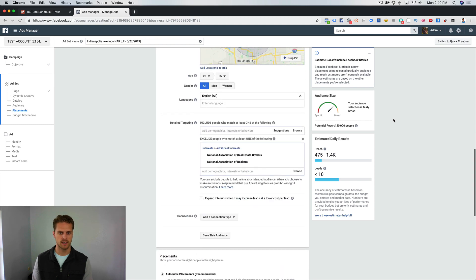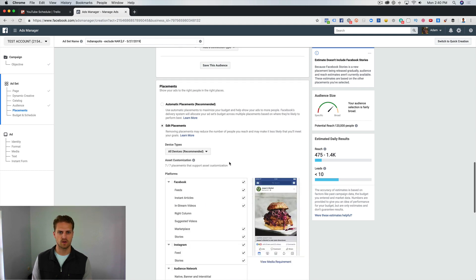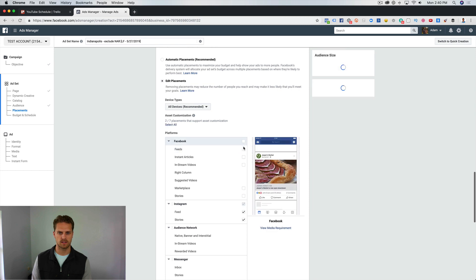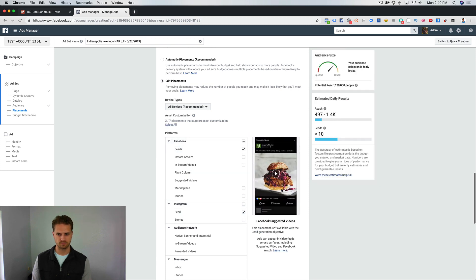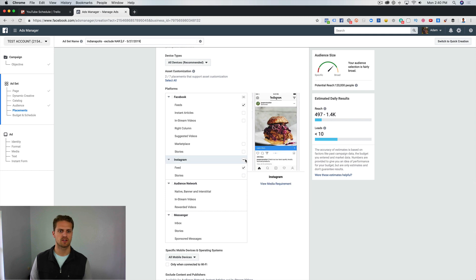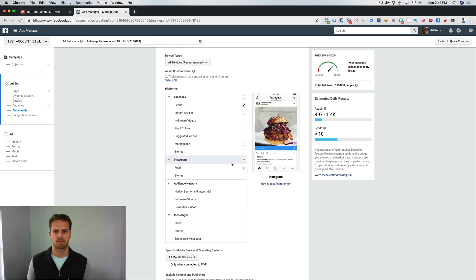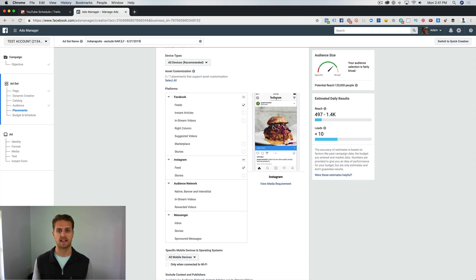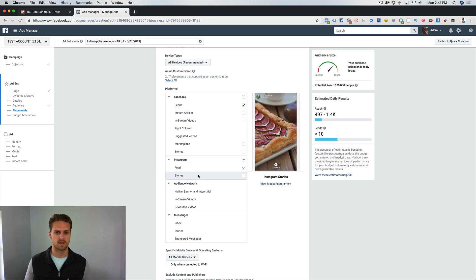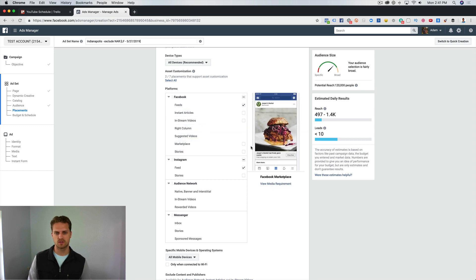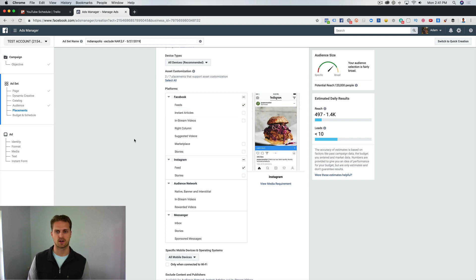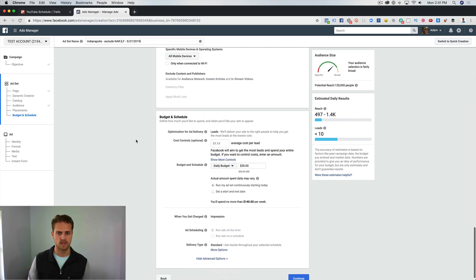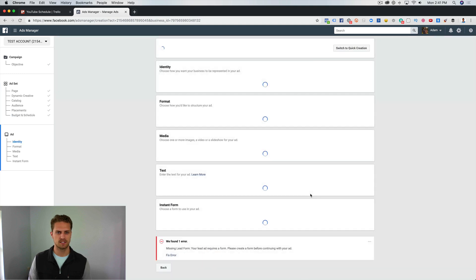What we want to do is edit the placements. The only one that we want on is the Facebook feed and Instagram feed. You can come in here and select all of these. You would need a slideshow for that. I have a video on how to create a slideshow. That's just what we've seen to work best on some of these like Instagram Stories and Facebook Stories. One thing you can do is include Marketplace. One thing that I would do for this is just do Facebook and Instagram feeds because it's easier. We're going to do $20 per day and click on Continue.